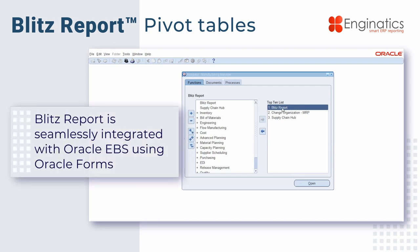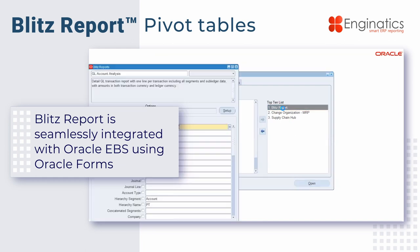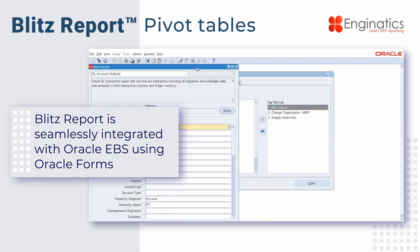BlitzReport lives inside the EBS Forms menu. We double-click it and it opens the small user screen.